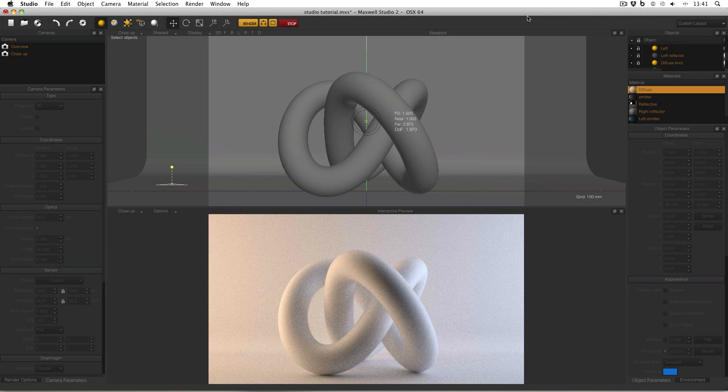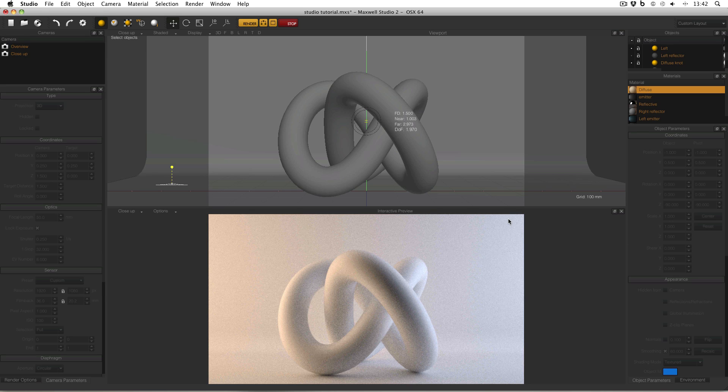So here I am in Maxwell Studio and I've got my scene rendering along quite nicely in Maxwell Fire. However, due to my fire settings and the nature of the interactive preview itself, it's never going to be as high quality as the real render engine.